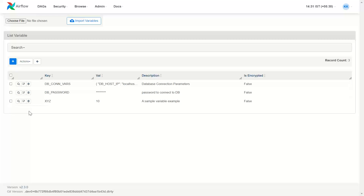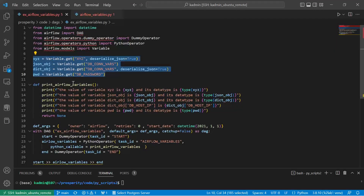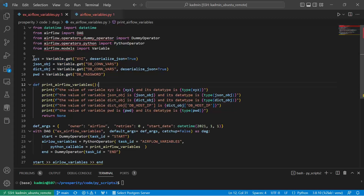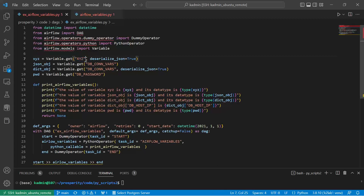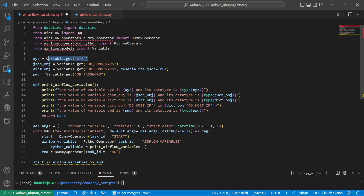Now, how to retrieve the values — let's go back to our code. Here you have to import the Variable package. You say Variable.get() with the key. Here for XYZ we don't require deserialize since it is not a JSON, so that parameter can be deleted. The value of XYZ will get retrieved and stored in the local variable xyz.